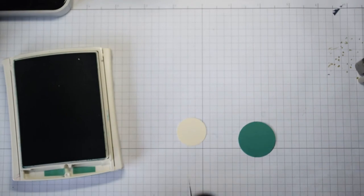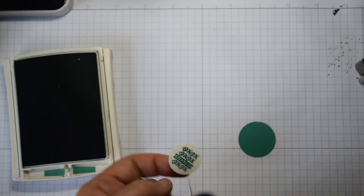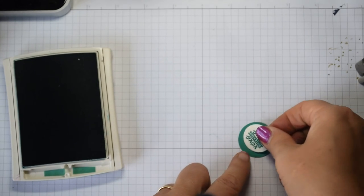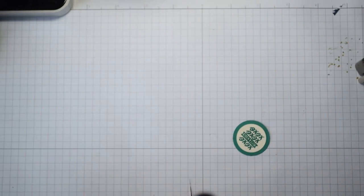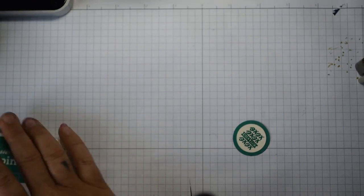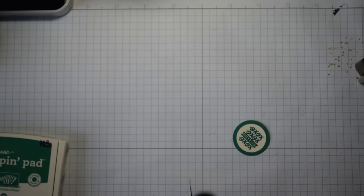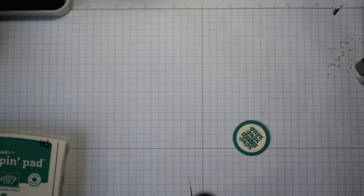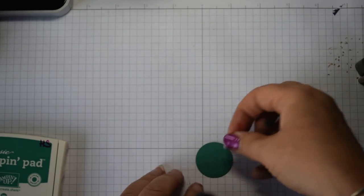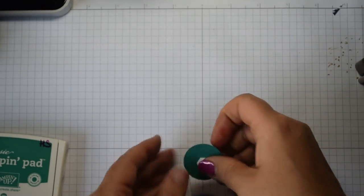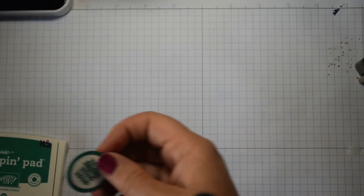Okay, just pop in a 1 1/4 inch circle as well. Then all you're going to do is layer that up like so, pop a dimensional on the back, and then we bring our little basket in.